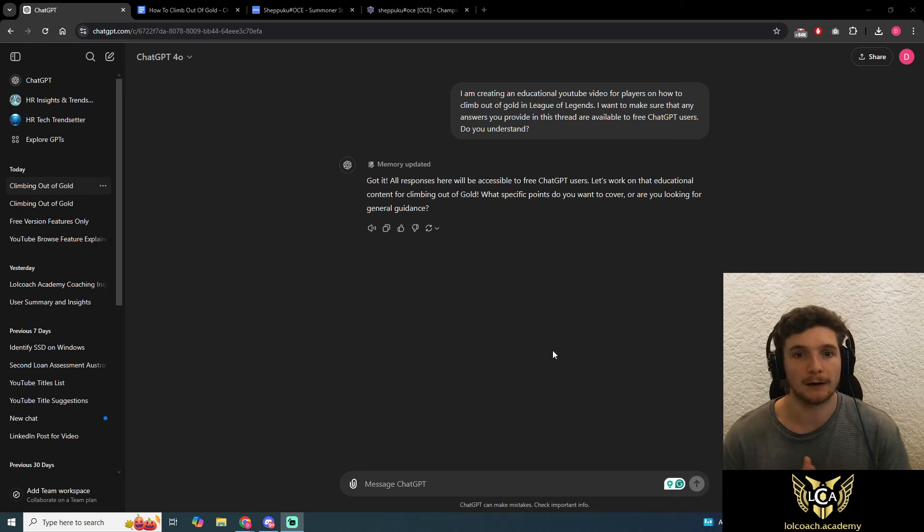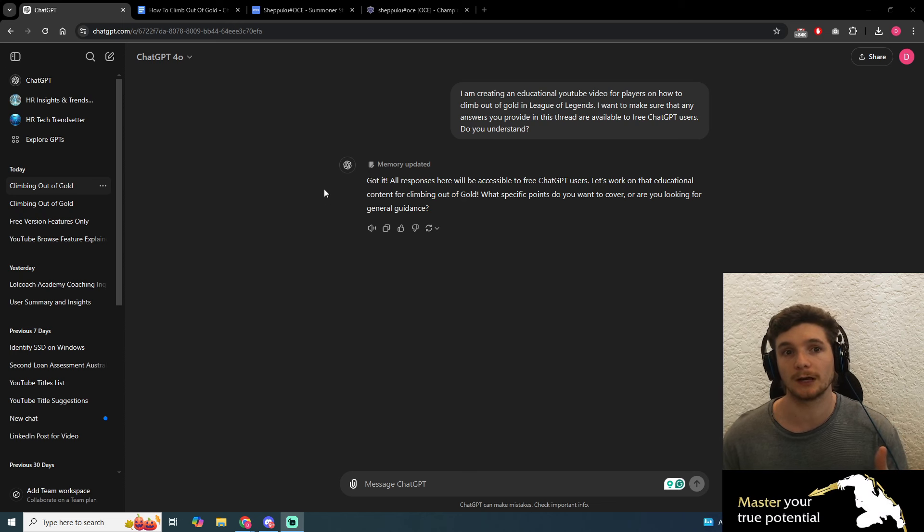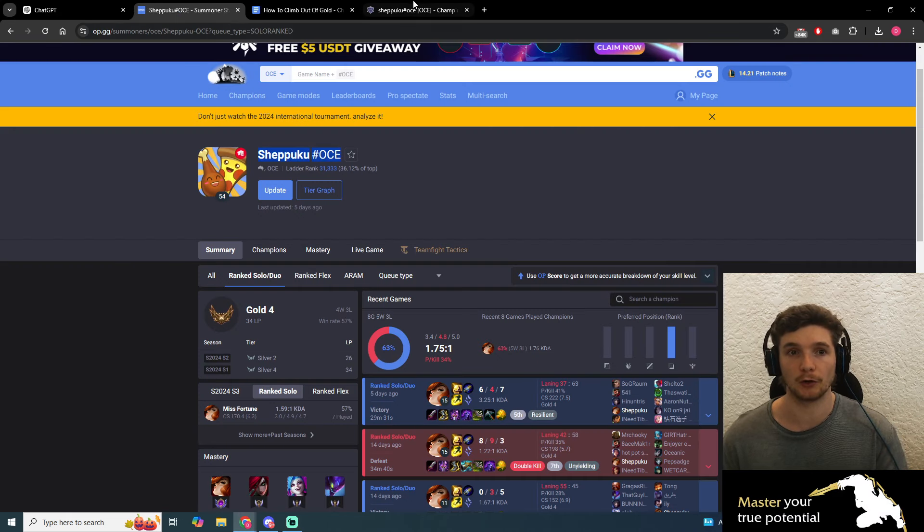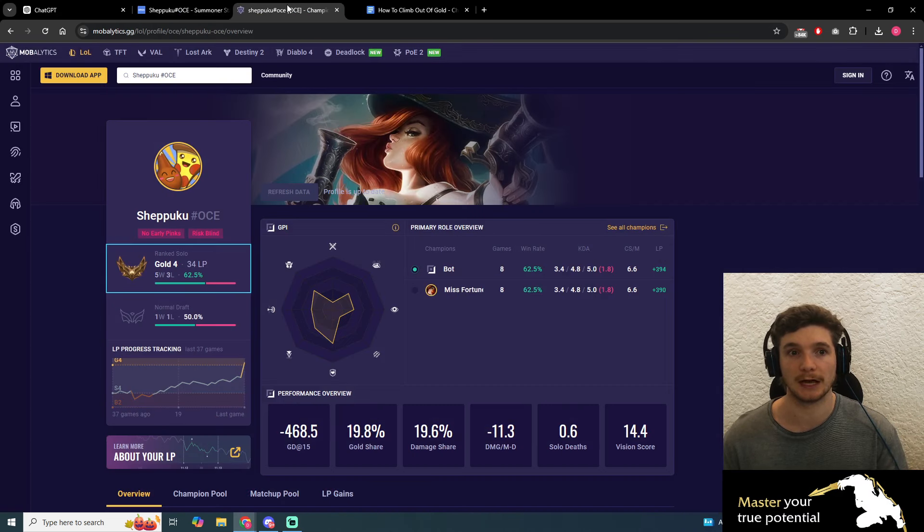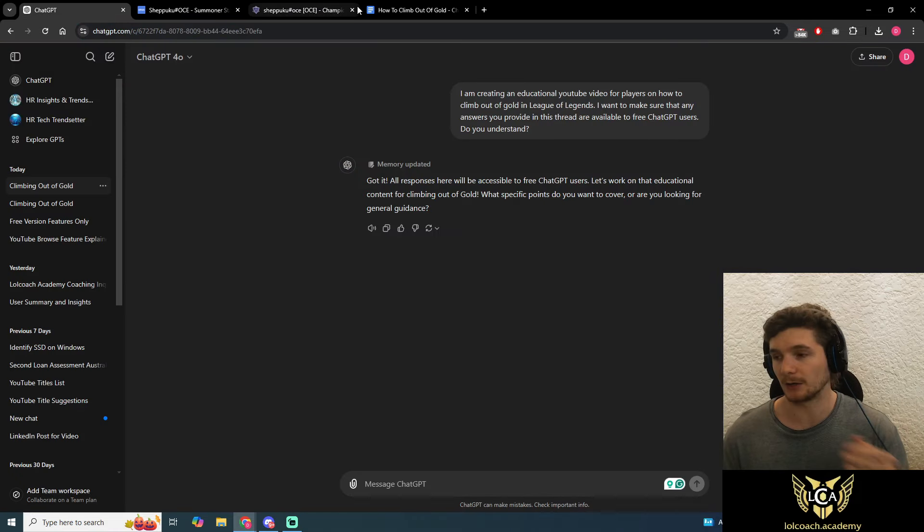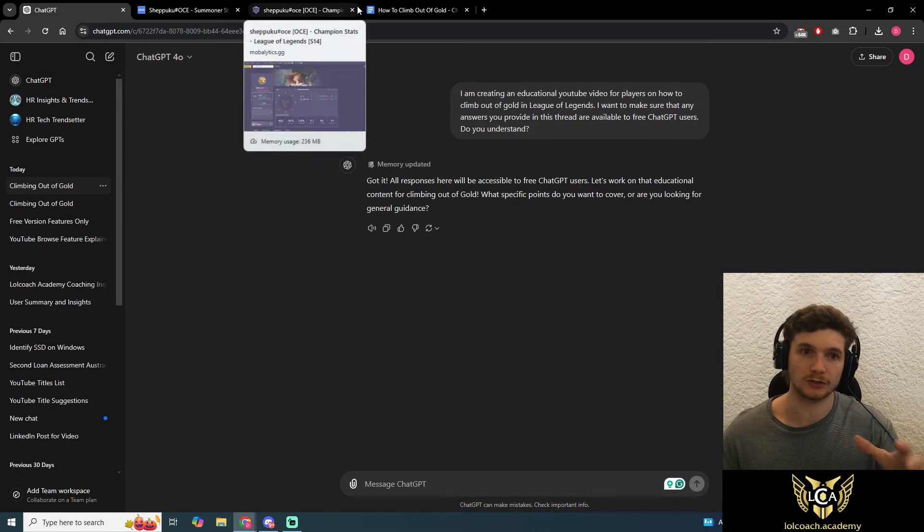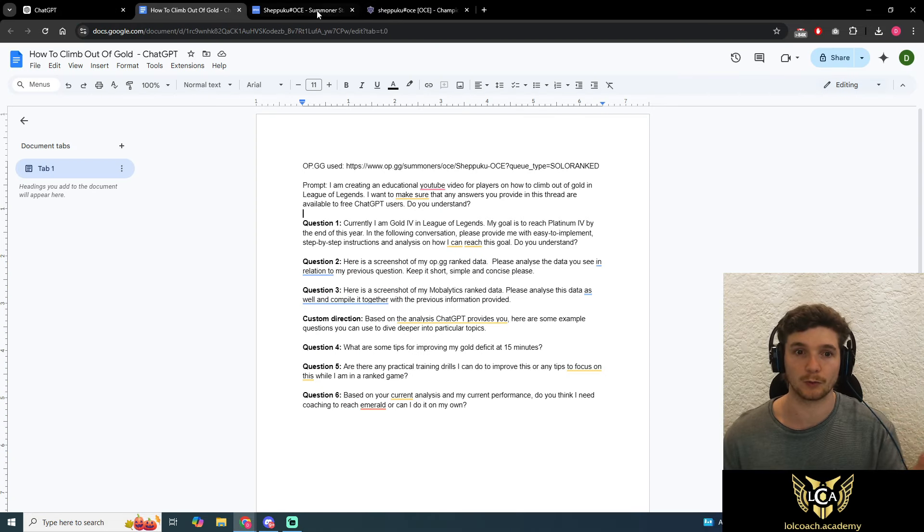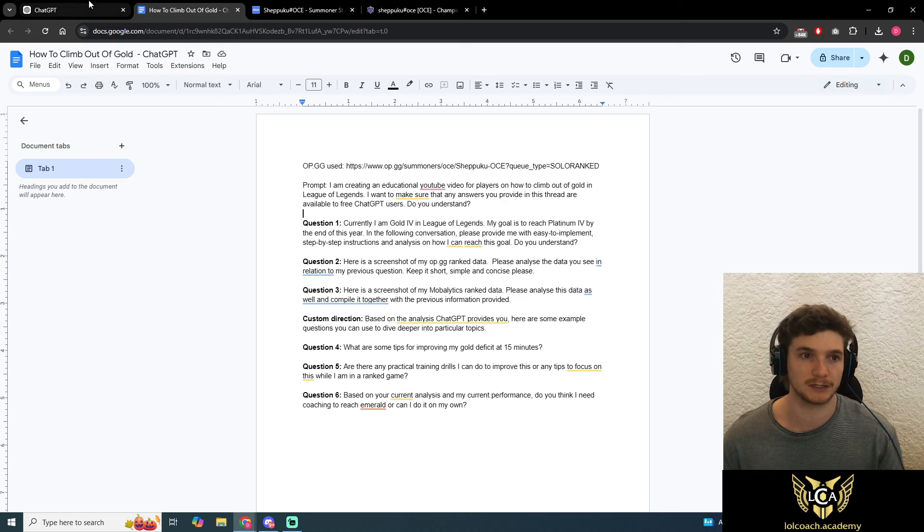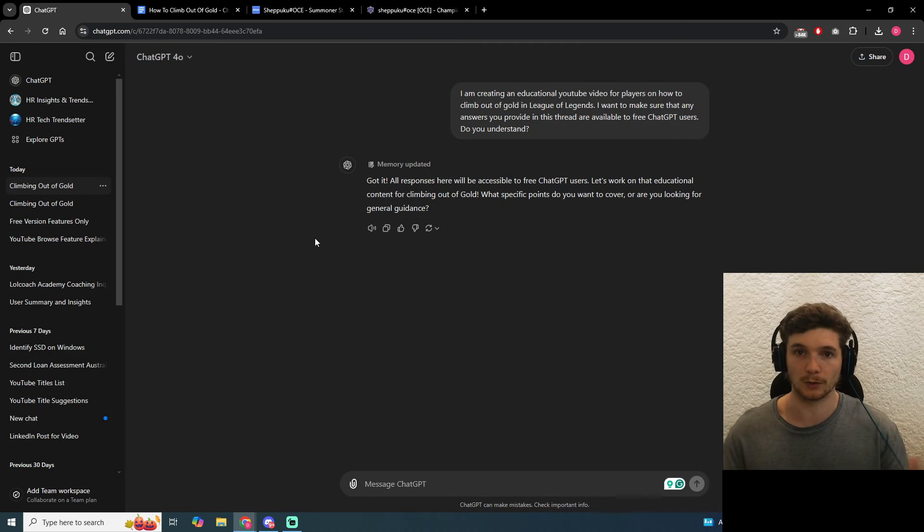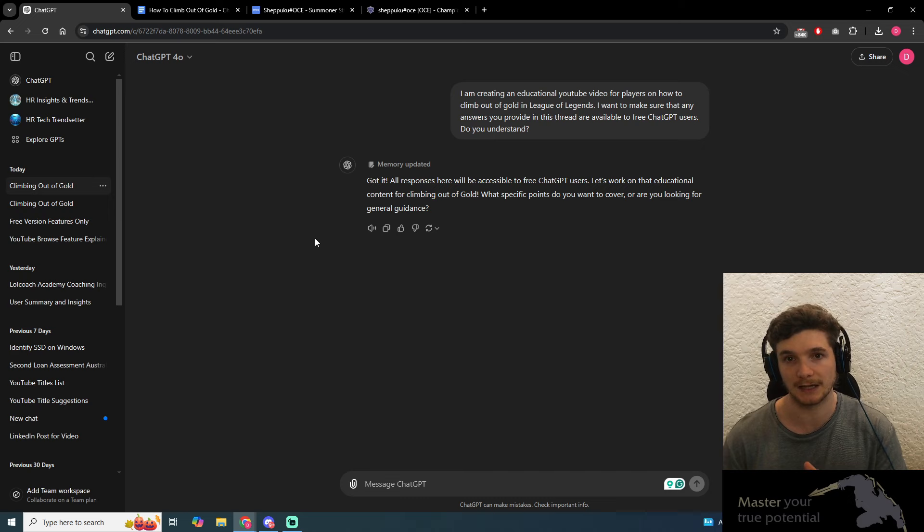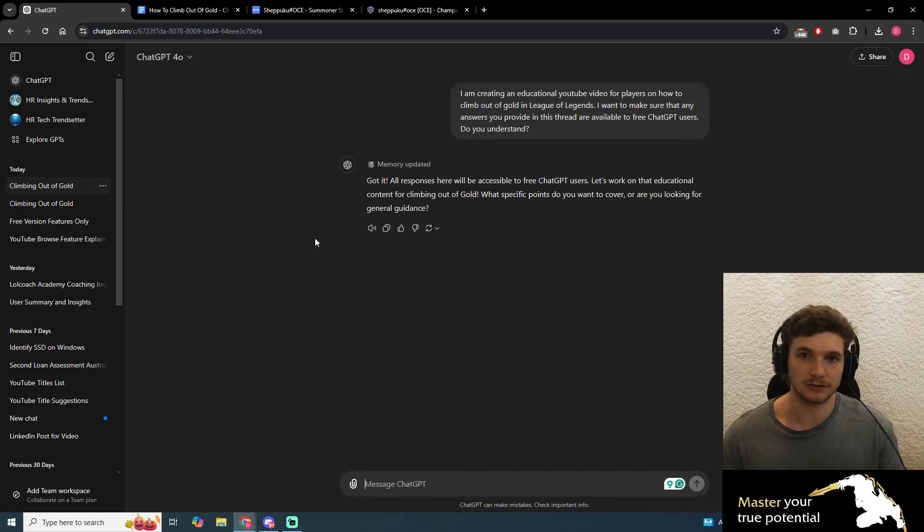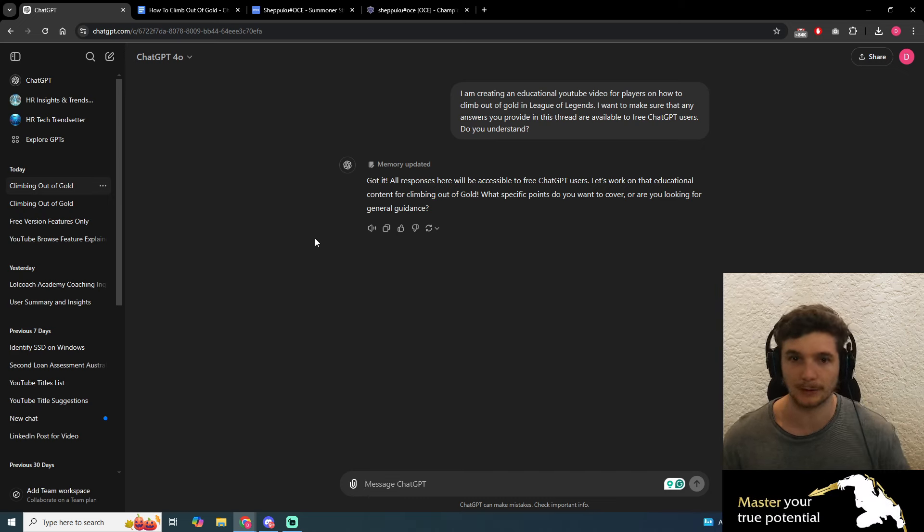Before we get started, what I recommend is getting up your op.gg and your mobalytics. I'm going to include instructions on how to get these up as well as the prompting questions in the description below, so if you want to follow along, jump into that link.